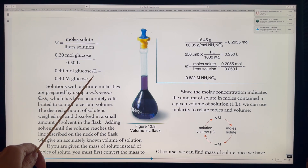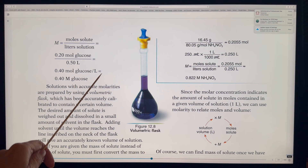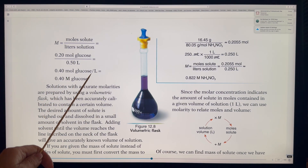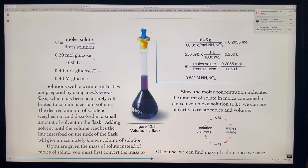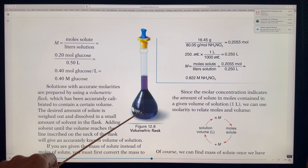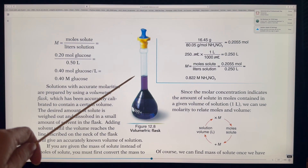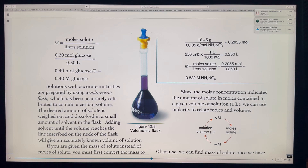For each liter of solution, you need to add 0.40 moles of glucose. Solutions with accurate molarities are prepared using a volumetric flask, which has been calibrated to contain certain volumes. For example, a 100 mL flask contains one-tenth of a liter, since a liter is 1000 mL. Molarity is always measured by volume in liters.